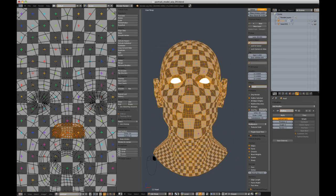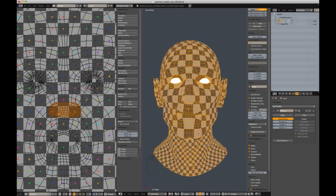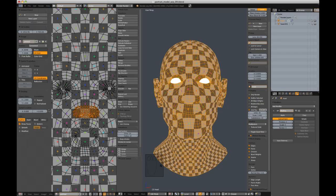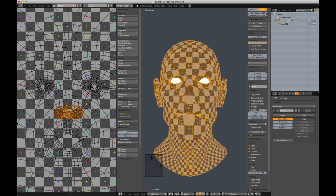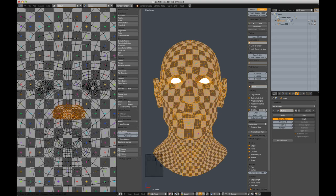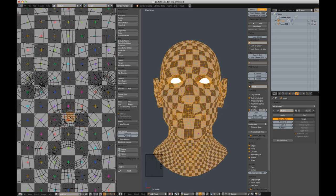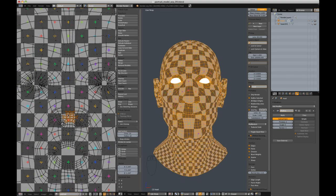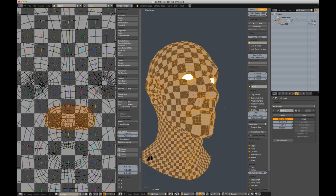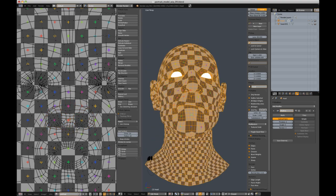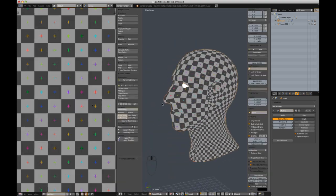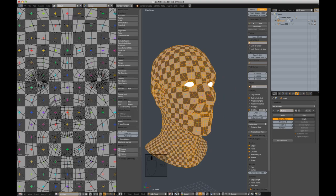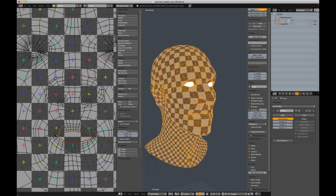Blender's pelting algorithm is pretty efficient, though heads with these seams usually leave the nose and muzzle with less texel density compared to the rest of the head. This isn't ideal since this area will be the focus of our final image, so the UVs need to be tweaked to increase texel density in this area. The goal is to equalize the checker size across the entire head while minimizing stretching.